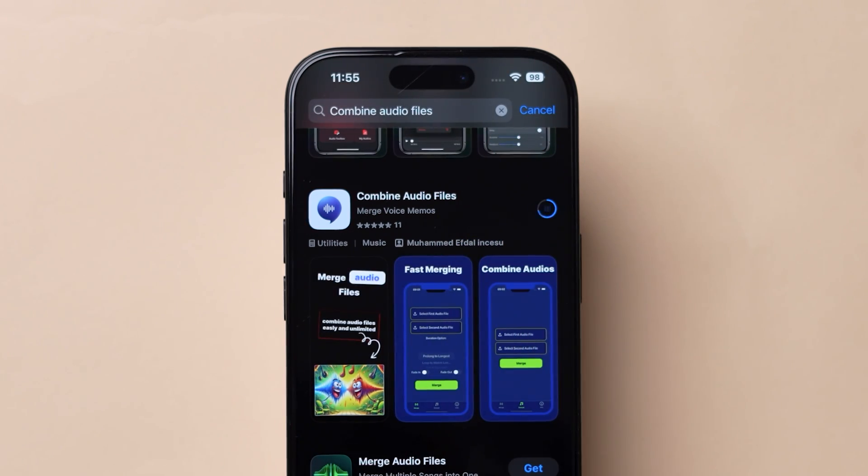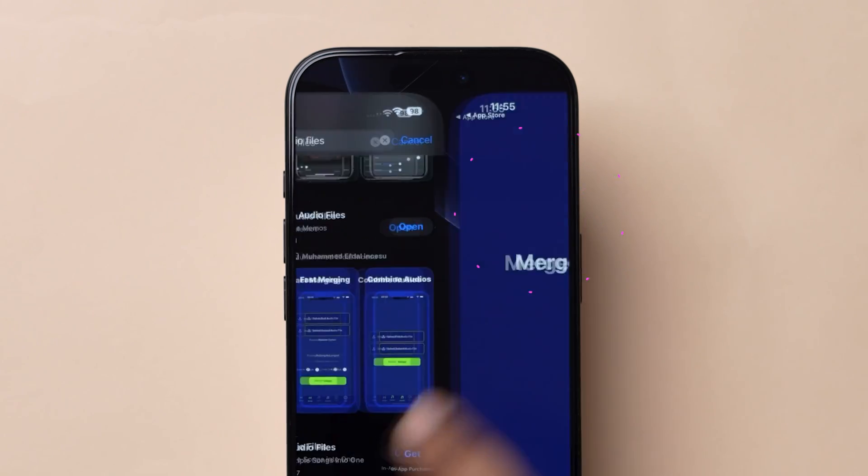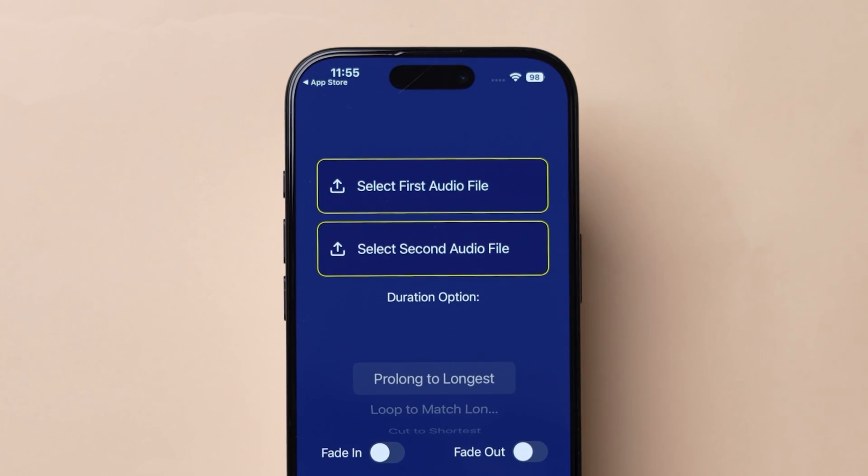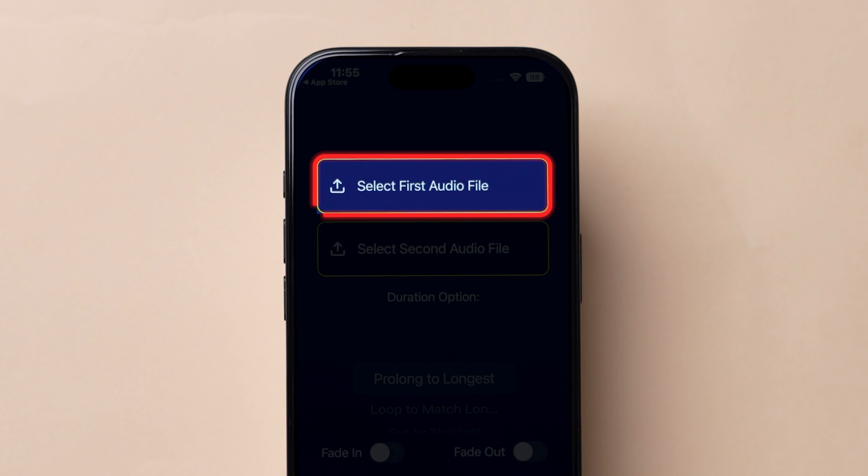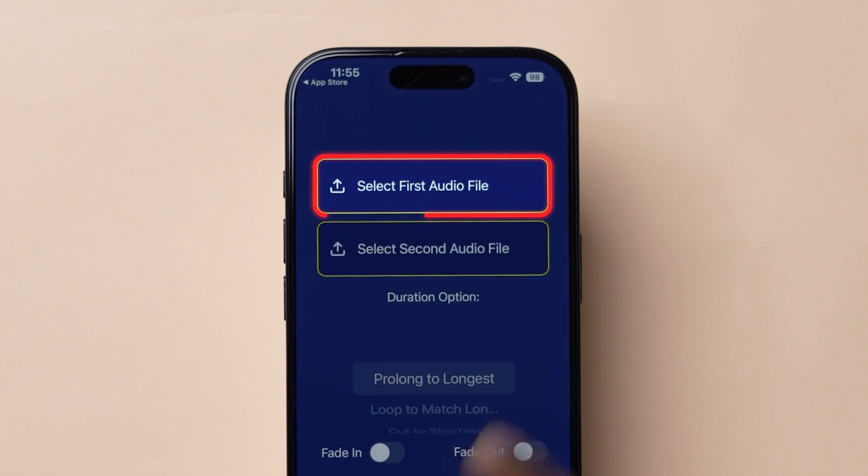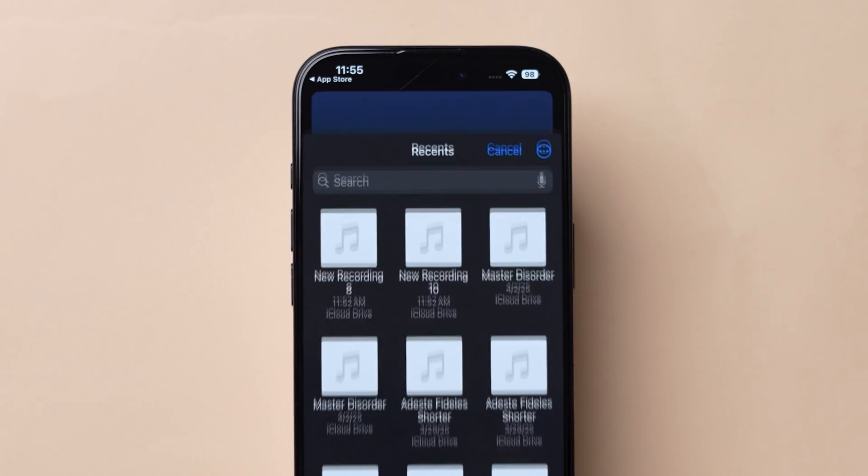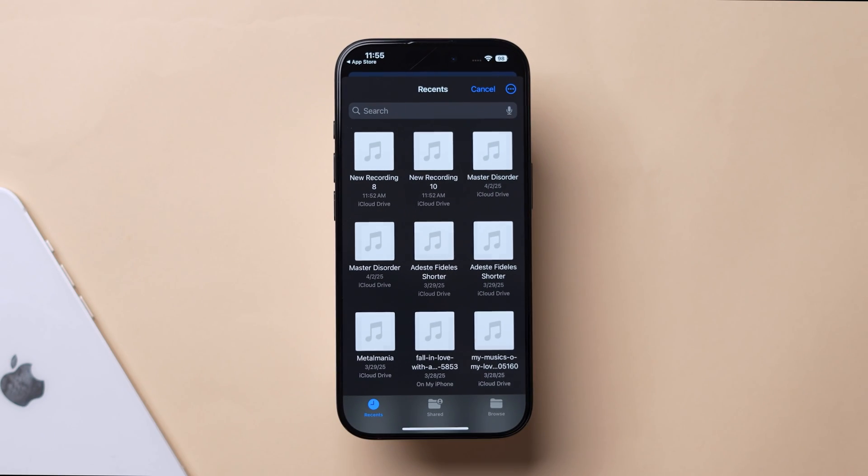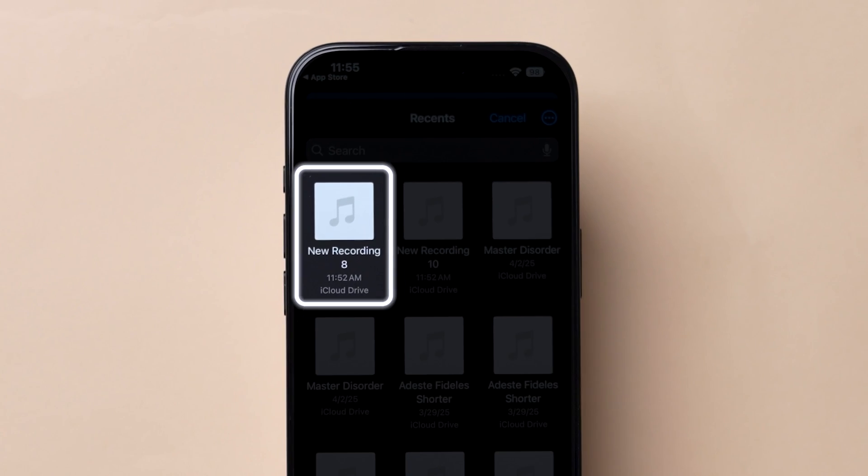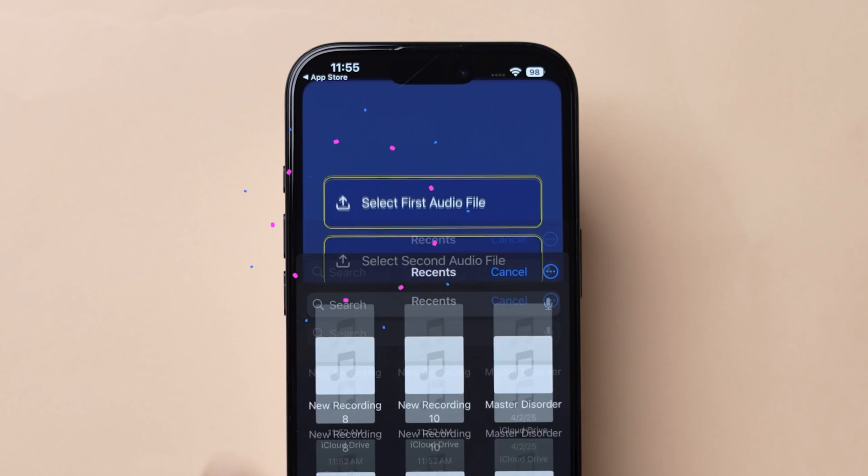After that, open the app. In the home page, click on Select First Audio File. It will redirect to the Files app. Then, select the recently saved file.